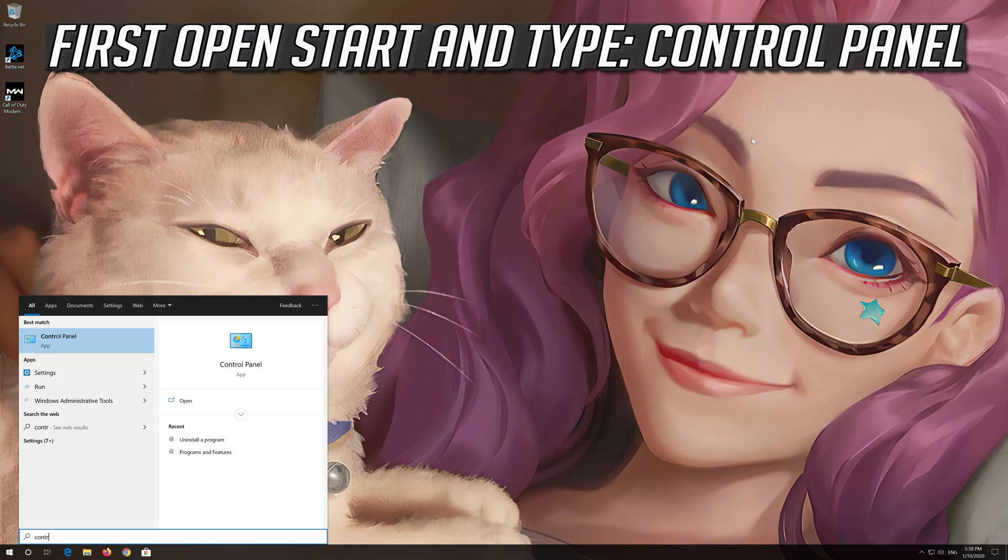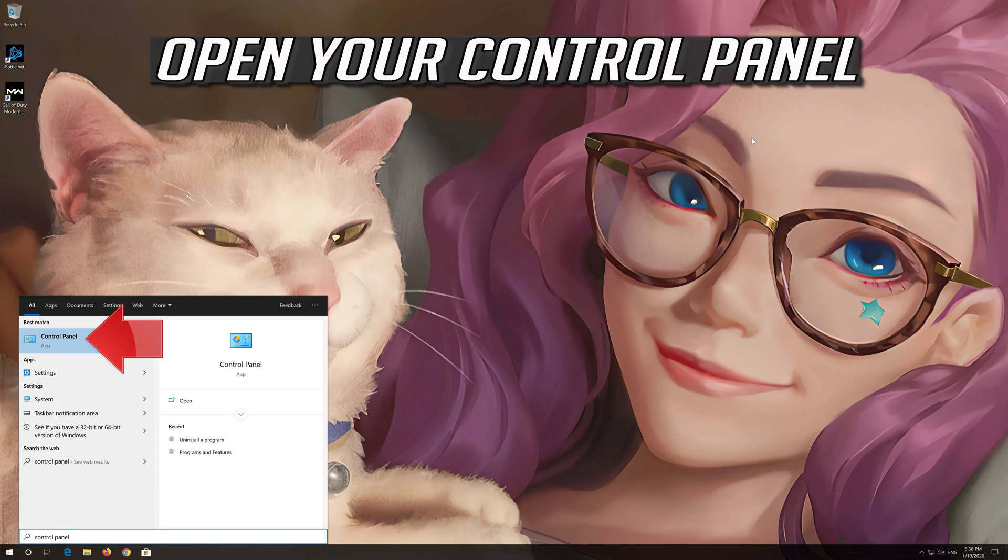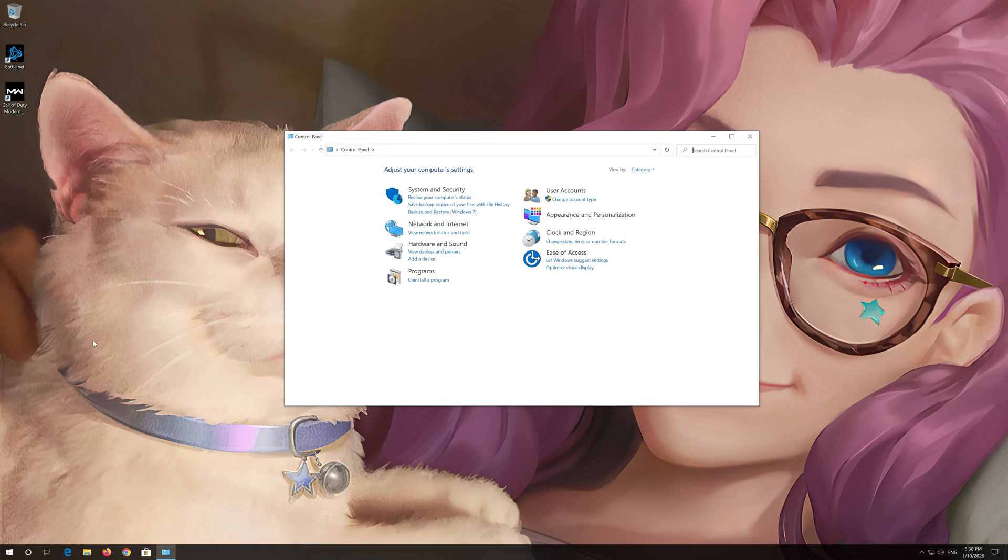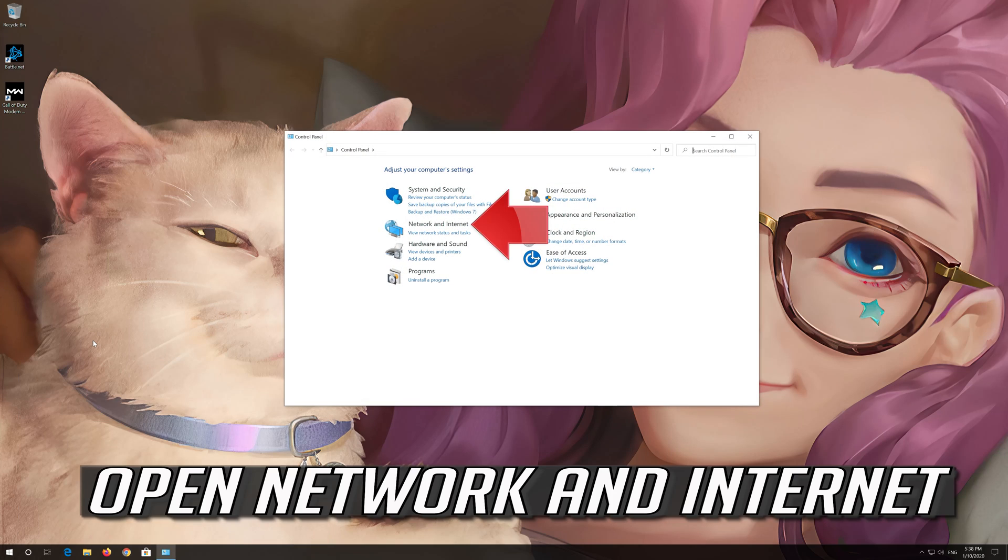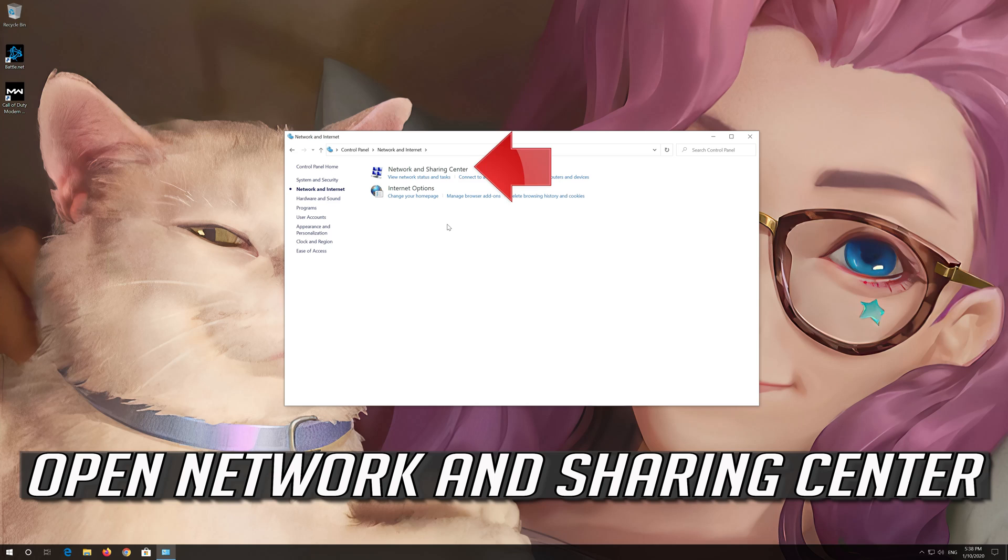First open Start and type Control Panel. Open your Control Panel. Open Network and Internet. Open Network and Sharing Center.